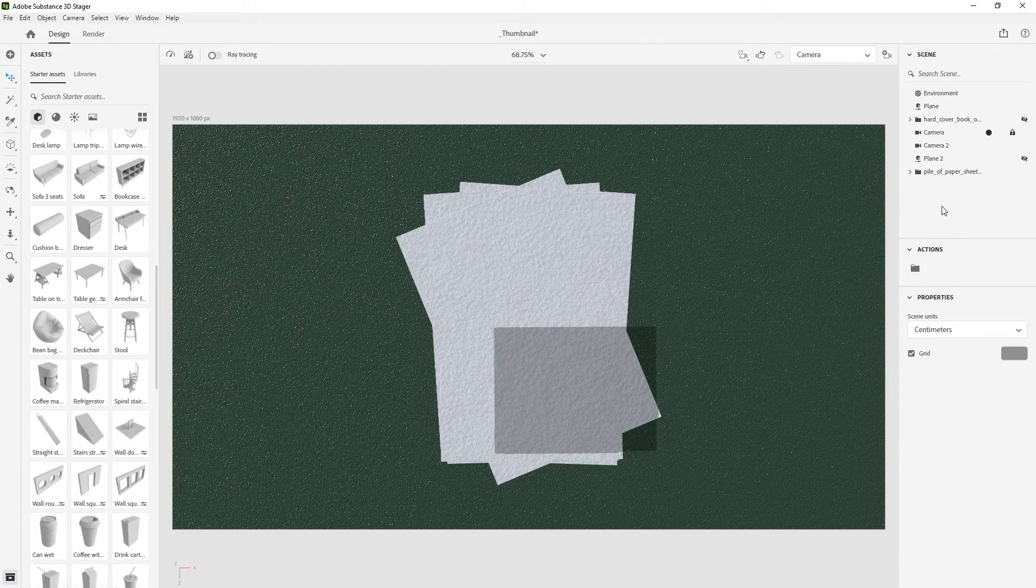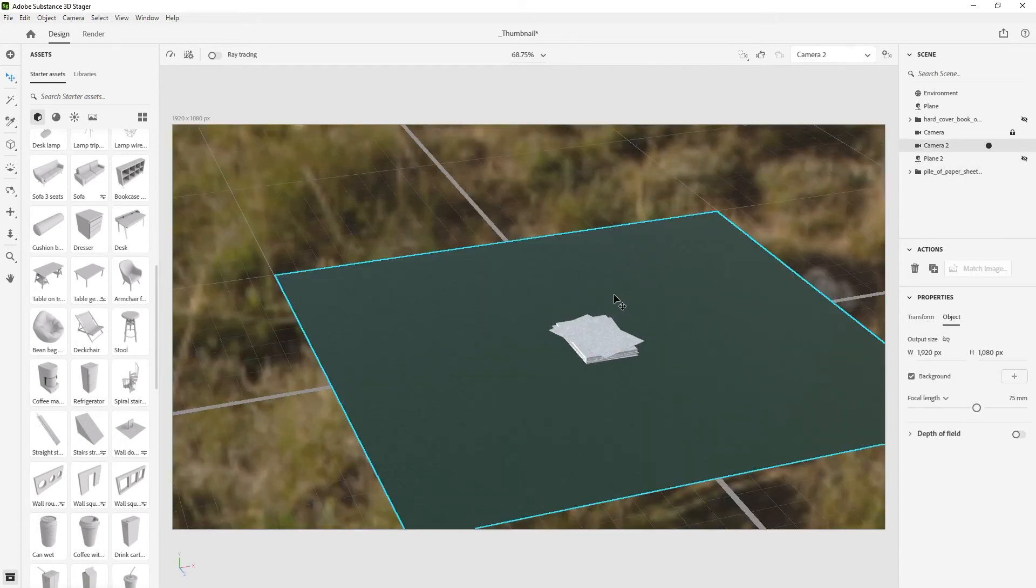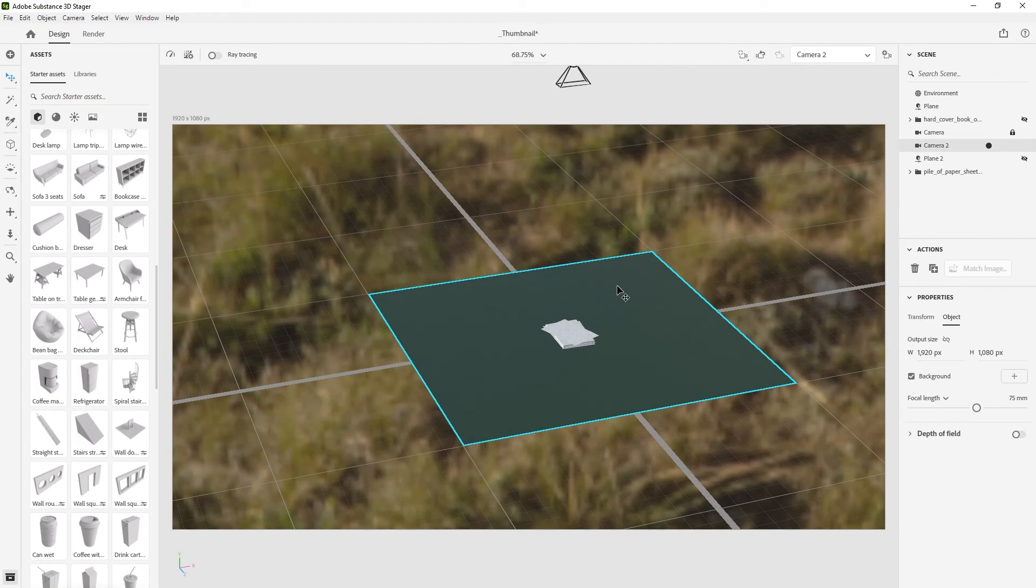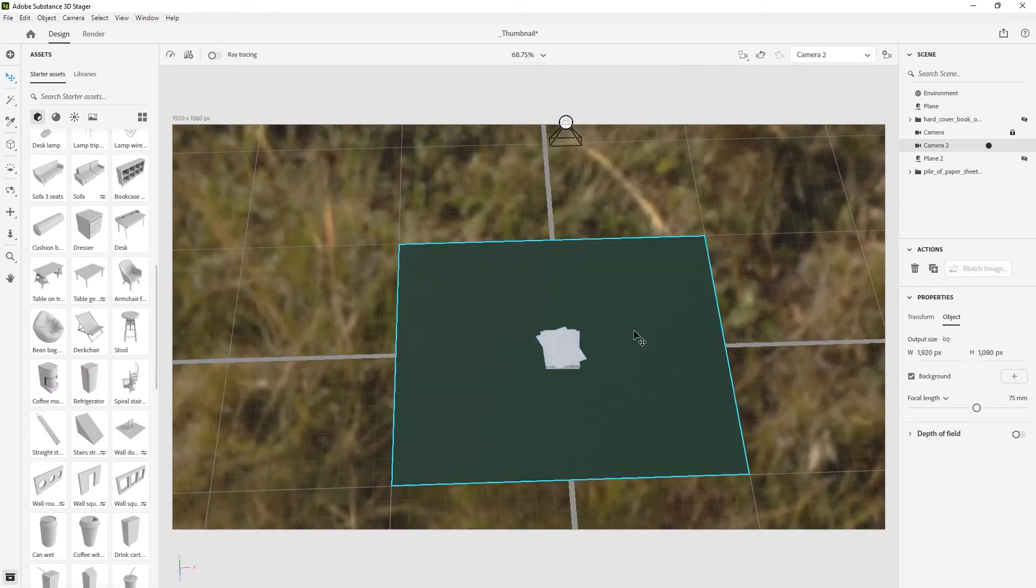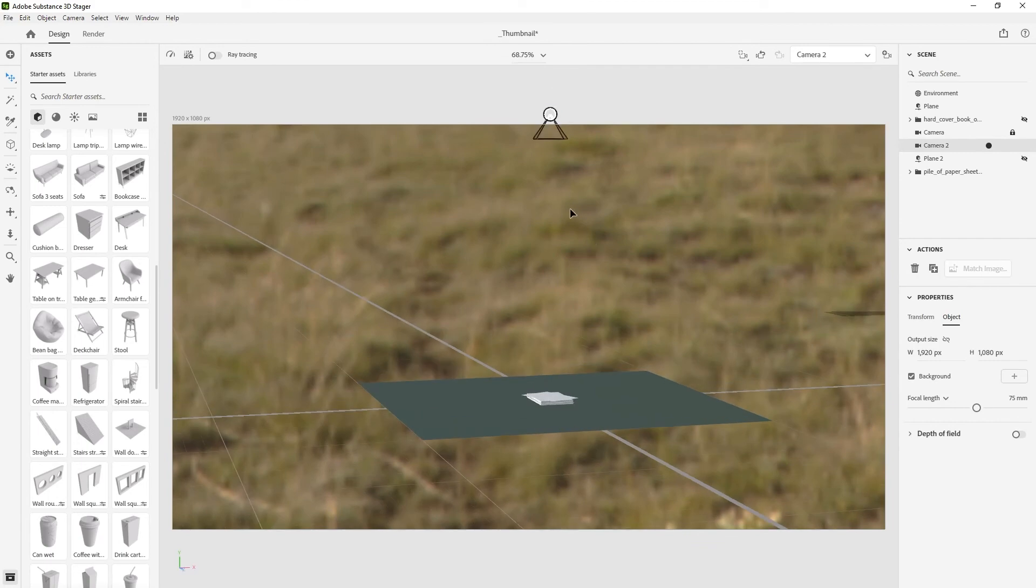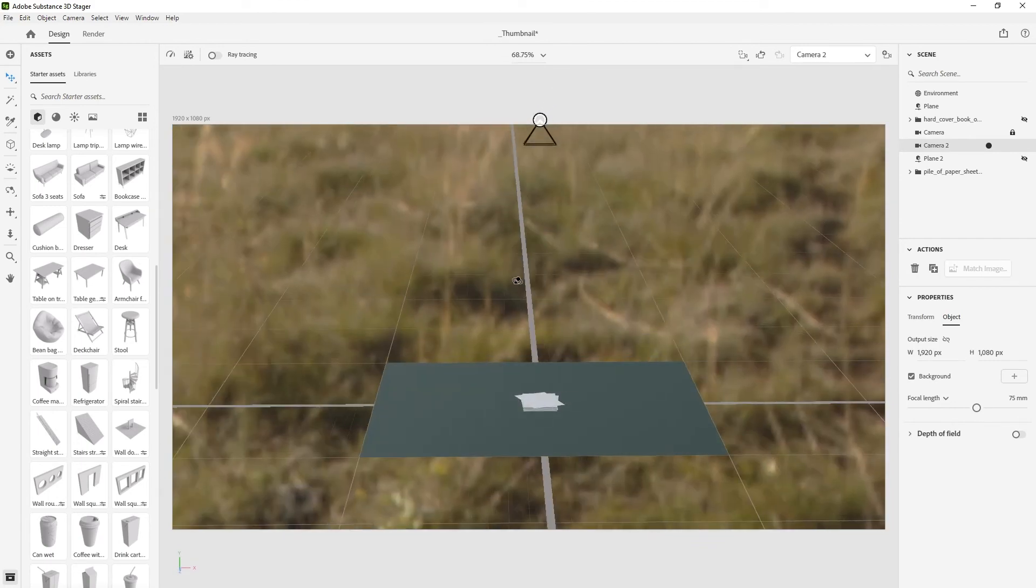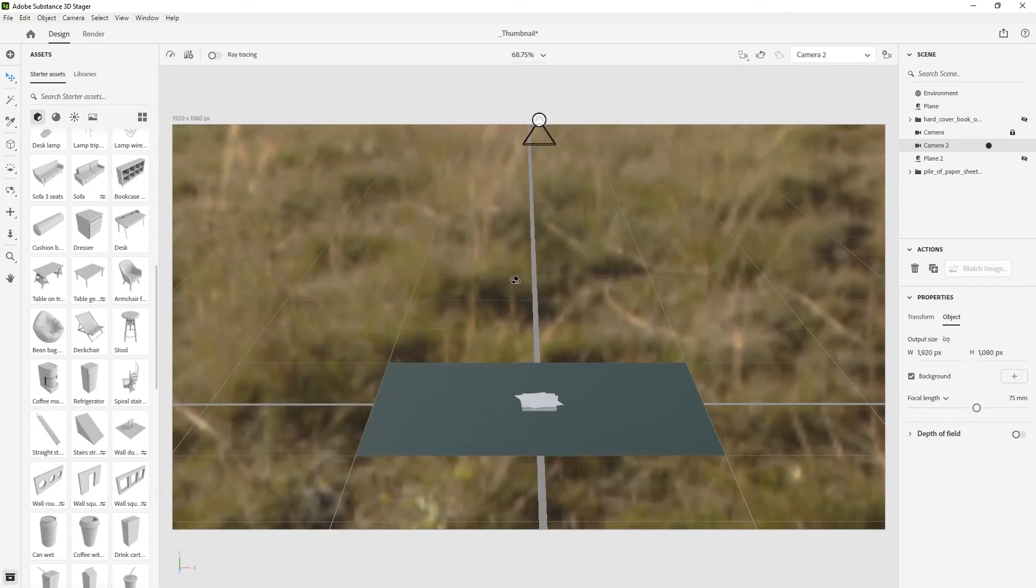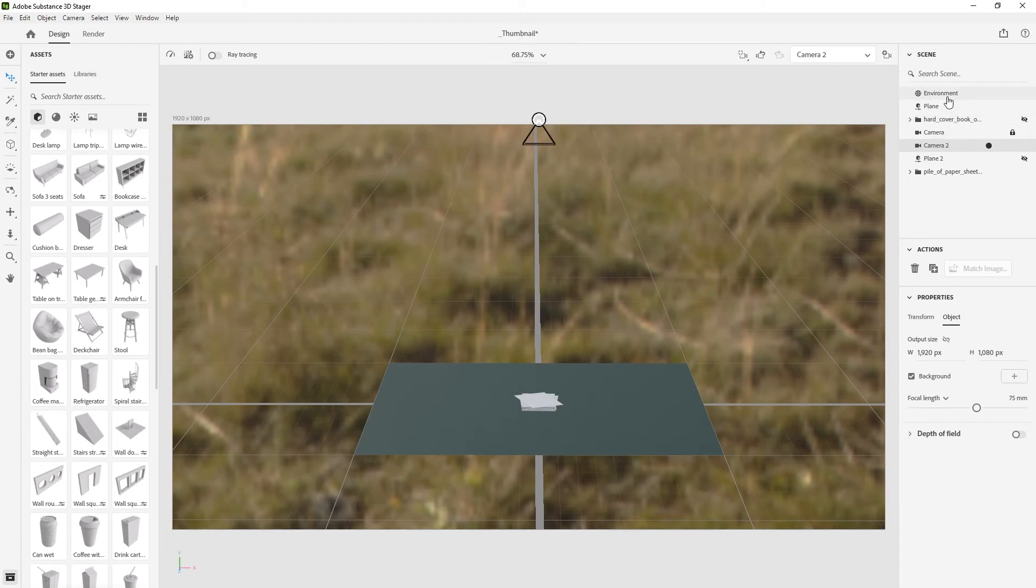I already have a scene made here in 3D Stager, so I'll go to this other camera. I have a plane, a camera up here on the top, and then an environment that actually lights it. It's kind of important - I like to use a real environment rather than some kind of studio setup.